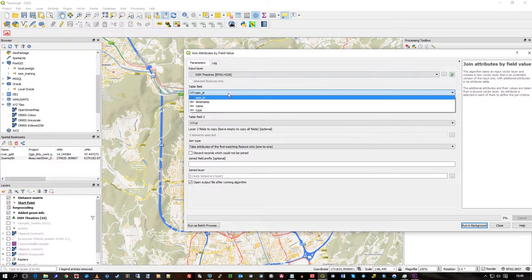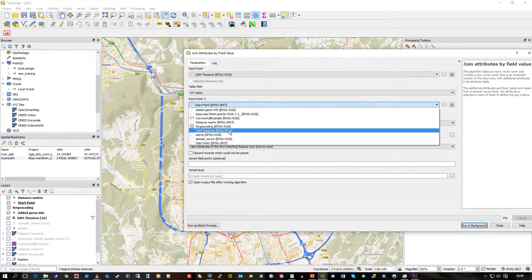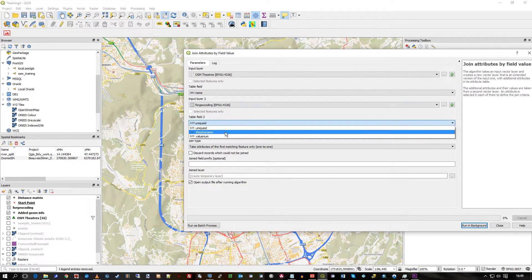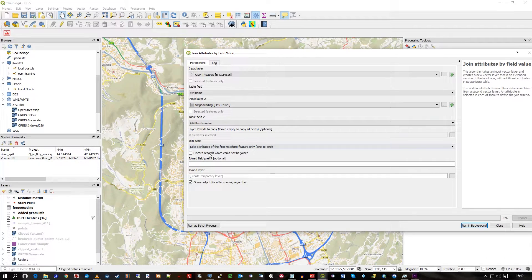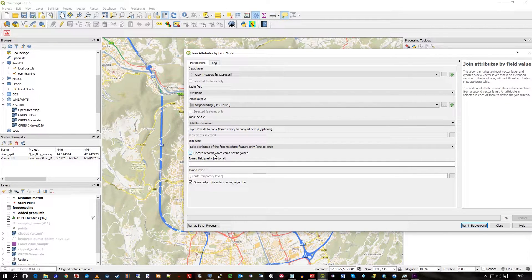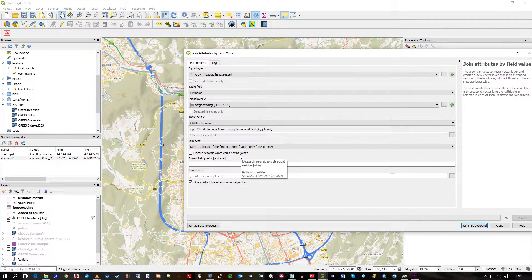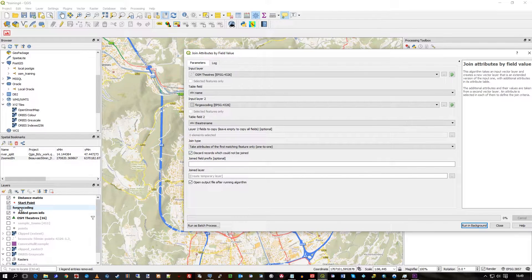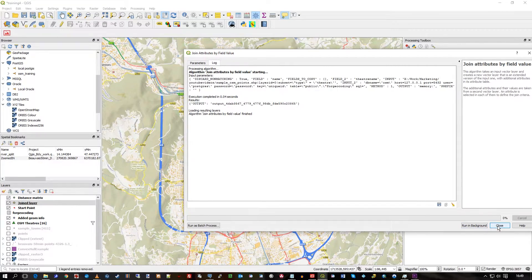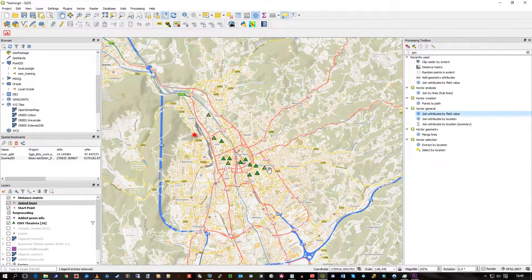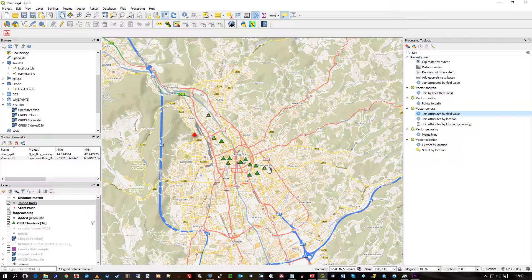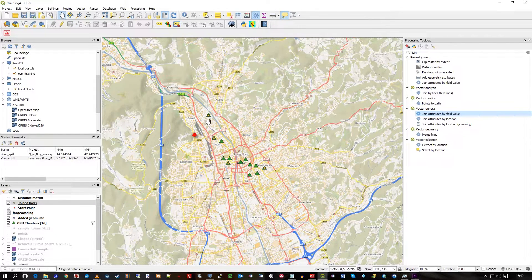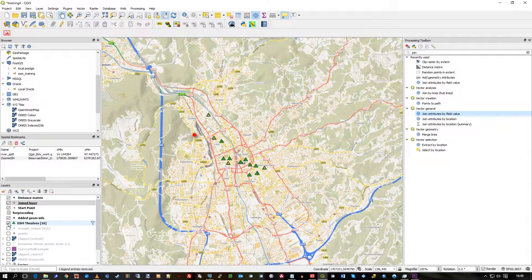Let's run the same tool, same options more or less. I want to get theatres name, for_geocoding is the one I want to geocode using theatre name. But this time I want to discard the records which could not be joined, so I only want to keep those records that are in for_geocoding and find a match in theatres. So I run, and now we get something probably more expected, just the dots on a few of these green triangles.